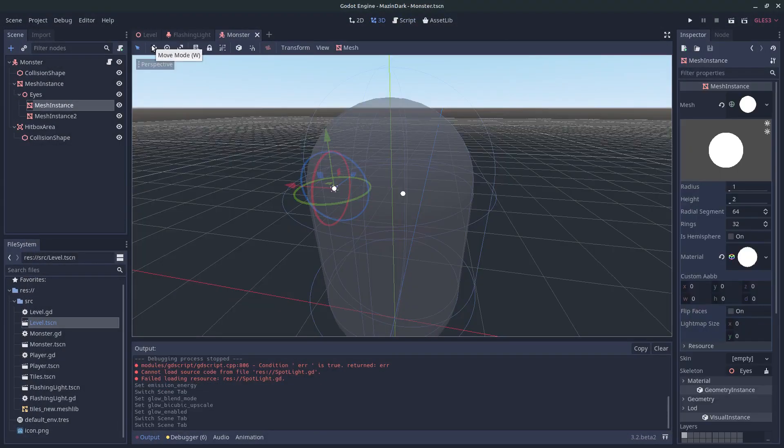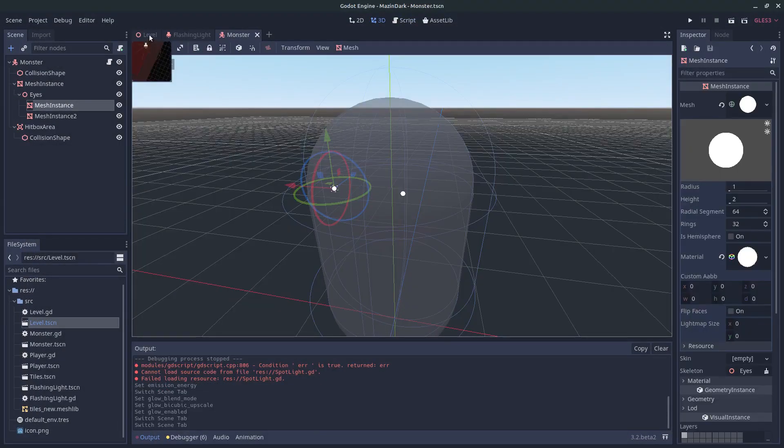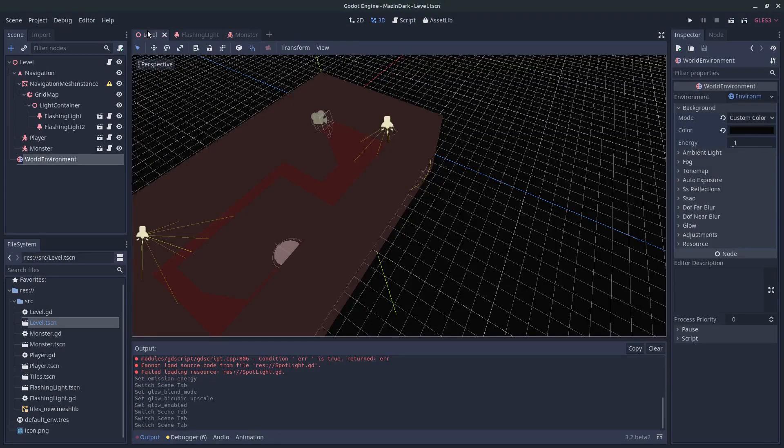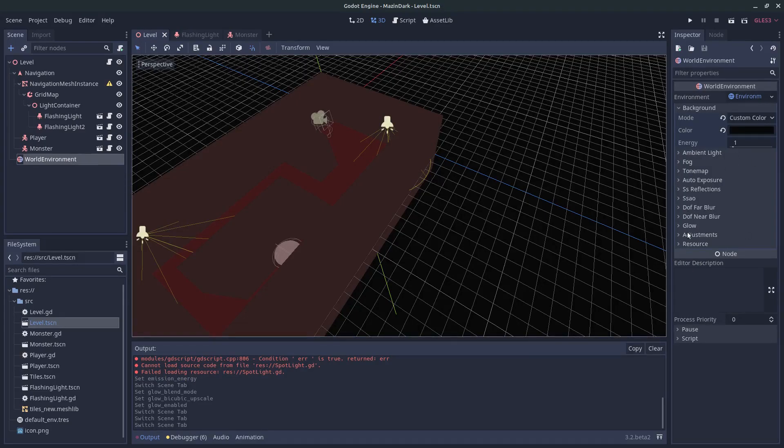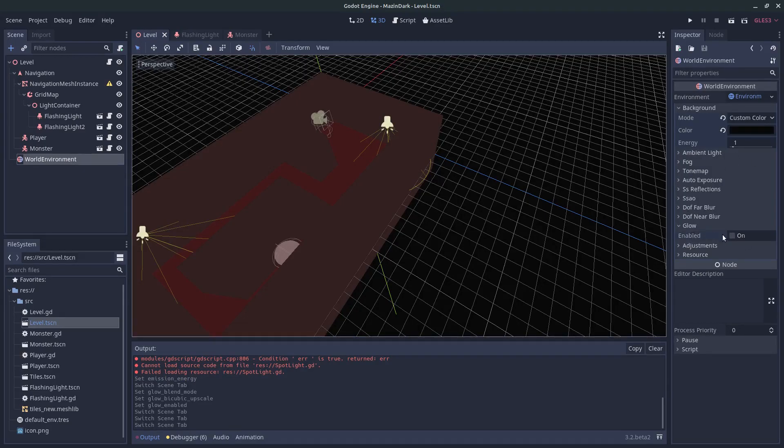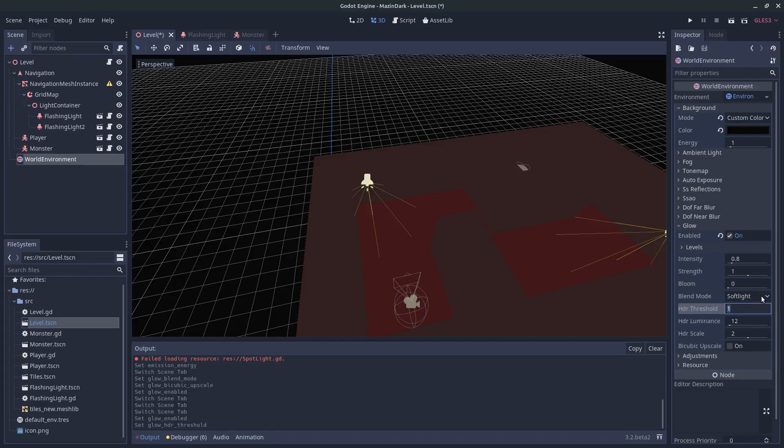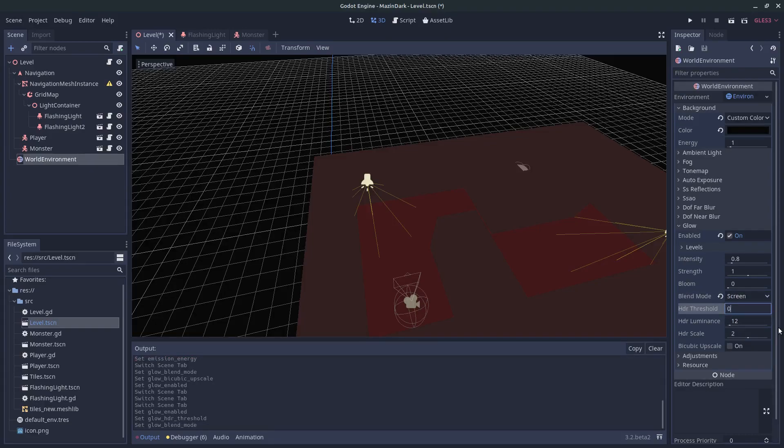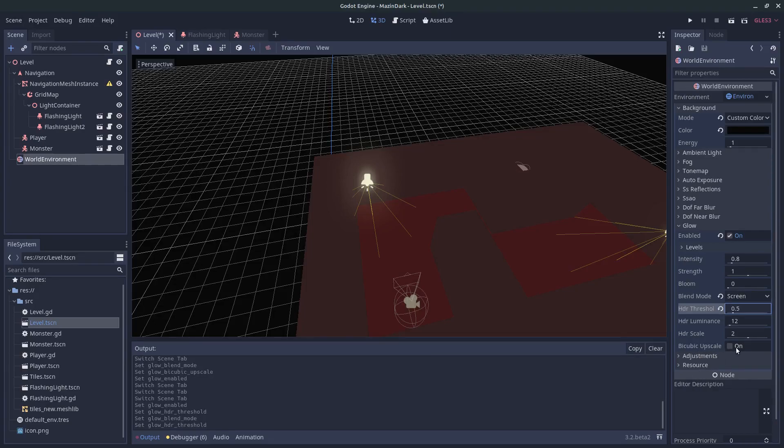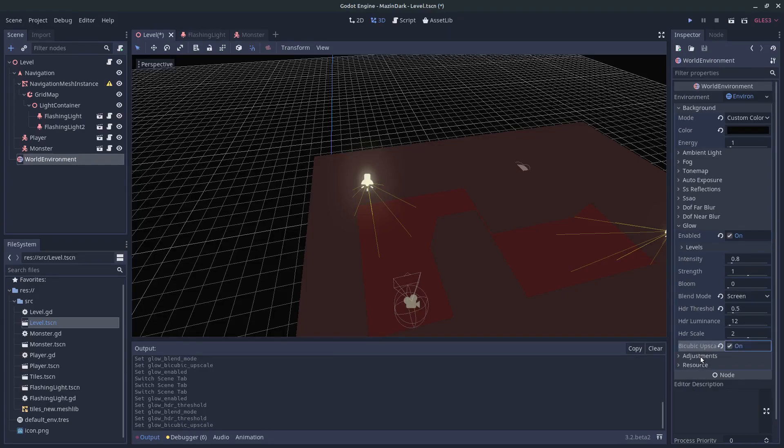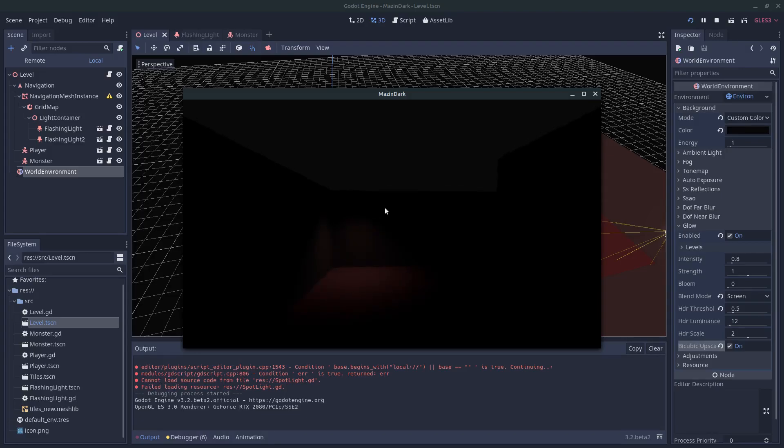Okay, so let's just head into world environment and go under glow. So this will give our monster a little bit of glow on his eyes. So let's change this one to screen and the threshold 0.5. And upscale this as well to give it a nicer outcome.